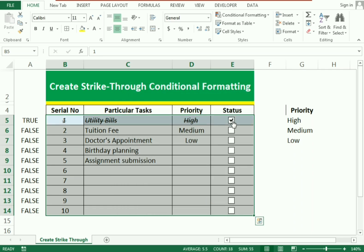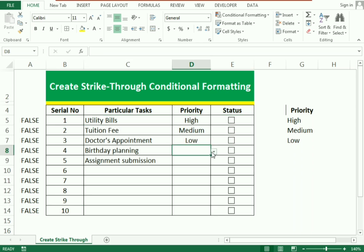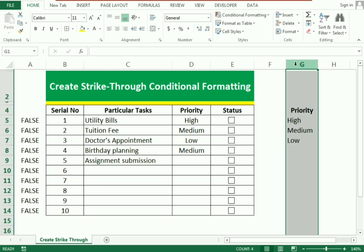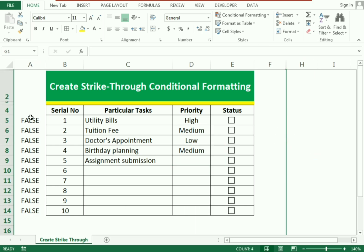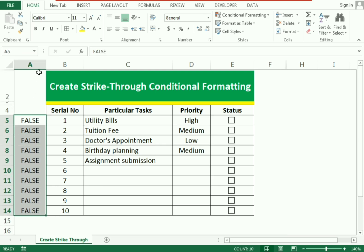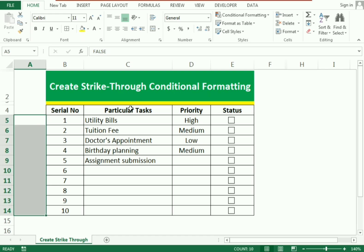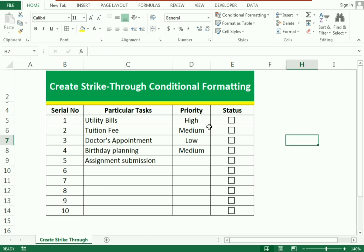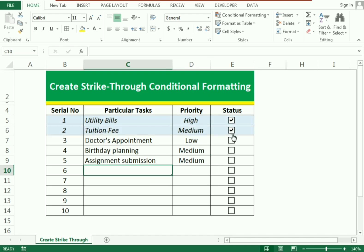You can see the function works accordingly. You can also use the priority column as per your requirement. To make it more presentable, hide the linked cell column by selecting the whole column and making the font color white. Our whole example is now ready — set the priority and check off completed tasks. This is how we complete the strikethrough function using conditional formatting. If you face any confusion, please write in the comments section. Thank you.